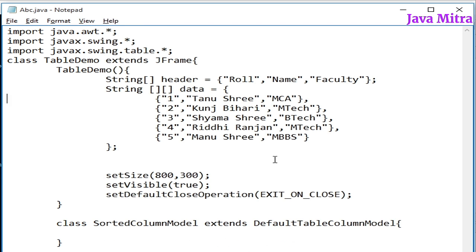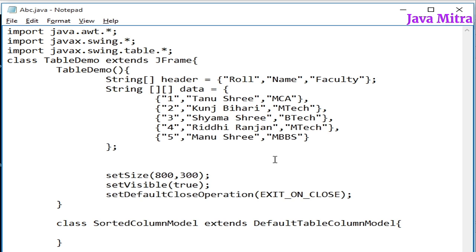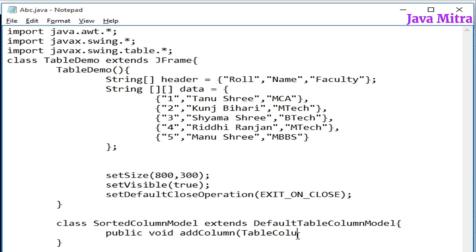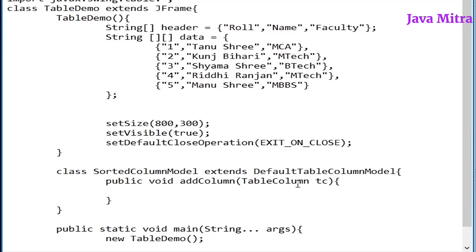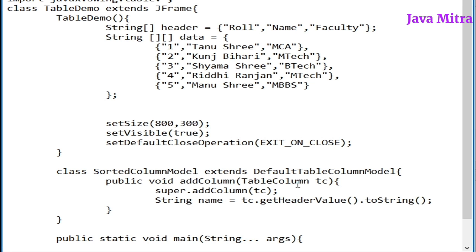All these classes are inside the table package so we have to import it. First we have to override a method public void addColumn which takes table column as parameter. Now first of all we have to add the current column to our table model so that on counting this column will also be added.